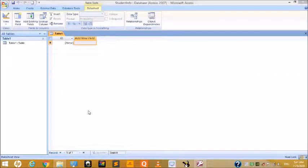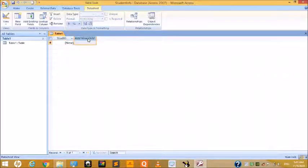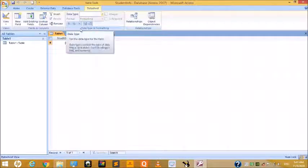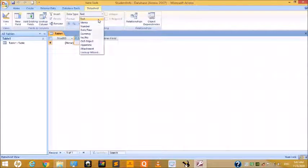To add a new field in the Datasheet View: the ID field is your unique default field. To add a new field, click on 'Click to Add.' In the Data Type and Formatting group, click the Data Type drop-down and choose Text.